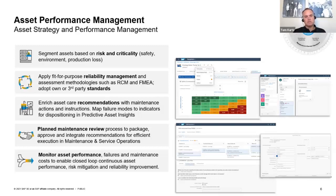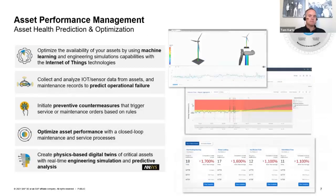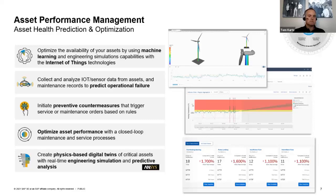The next capability is asset health prediction and optimization — predictive maintenance. This involves connectivity of assets through IoT technologies to connect to devices, ingest data, and then do something with that data: run machine learning algorithms against it, run predictive simulation, or physics-based simulation models. There are good opportunities to complement maintenance policies with predictive maintenance.